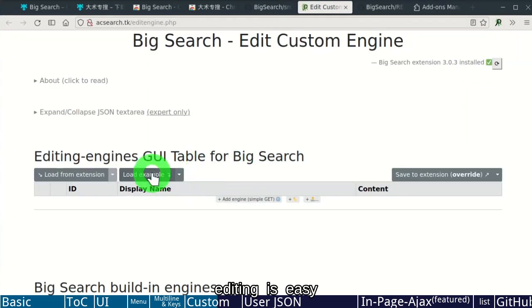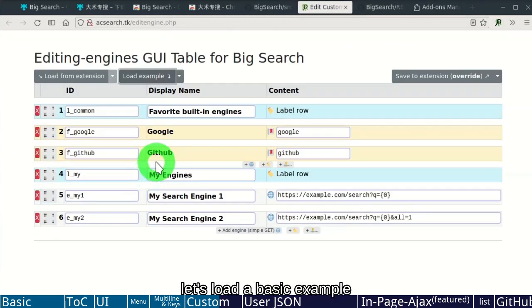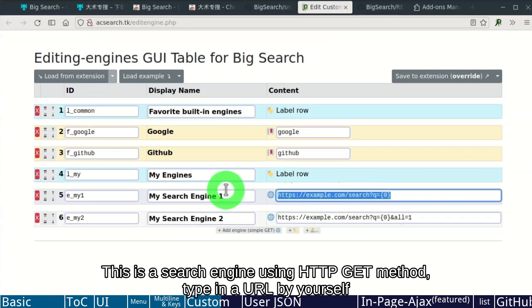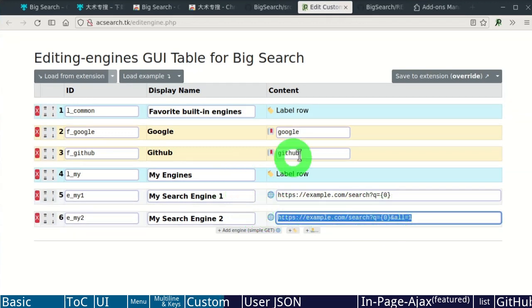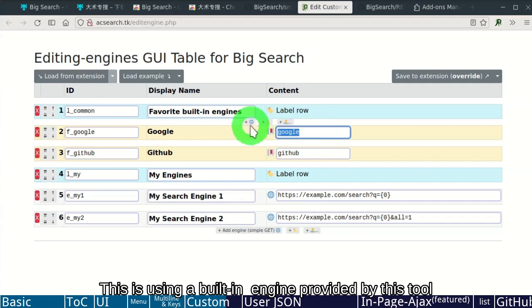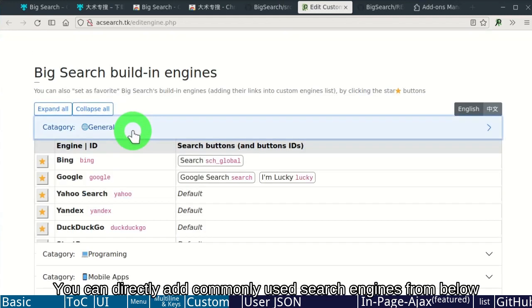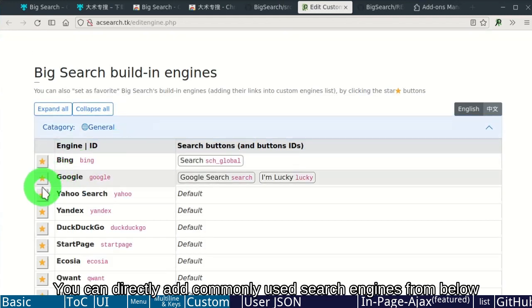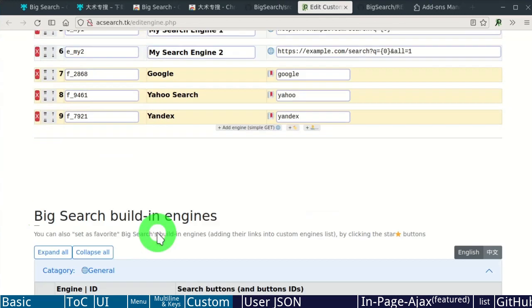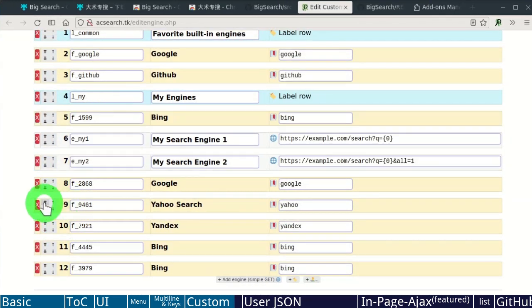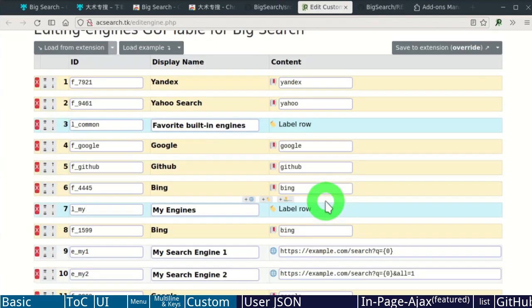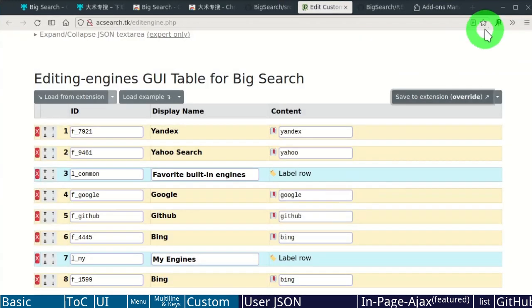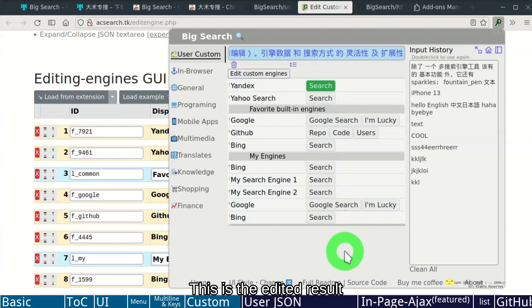Editing is easy. Let's load a basic example. This is a search engine using HTTP GET method. Type in a URL by yourself. This is using a built-in engine provided by this tool. You can directly add commonly used search engines from below. Adjust sorting. Save. This is the edited result.